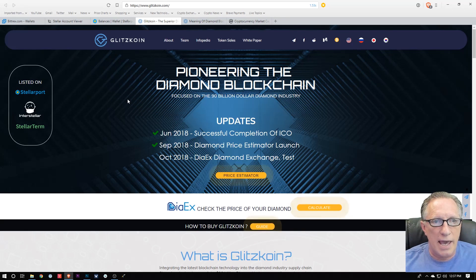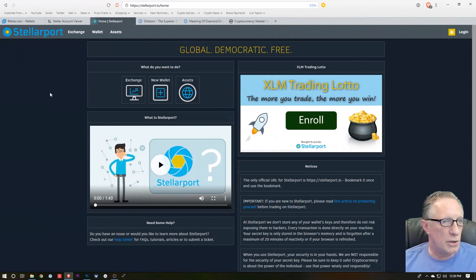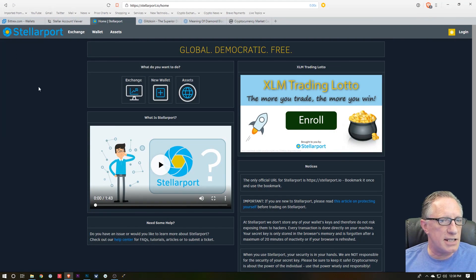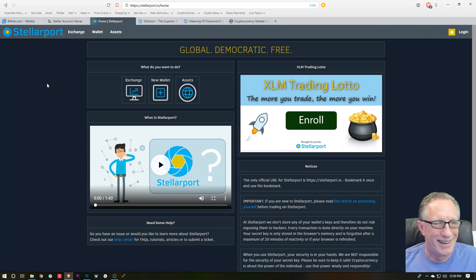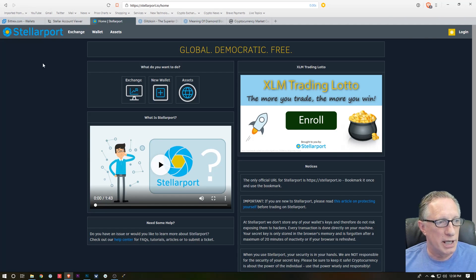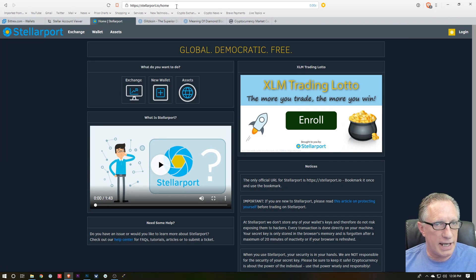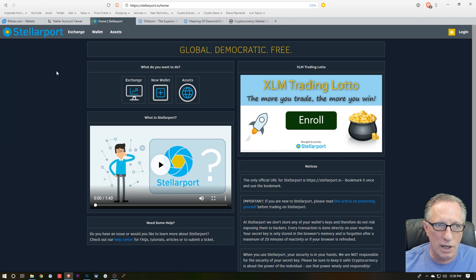For today's demo I'm going to use StellarPort, and I'll leave the link in the description so you can go to StellarPort and learn how it works.